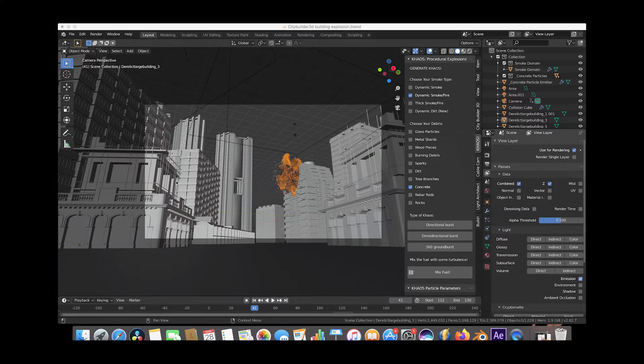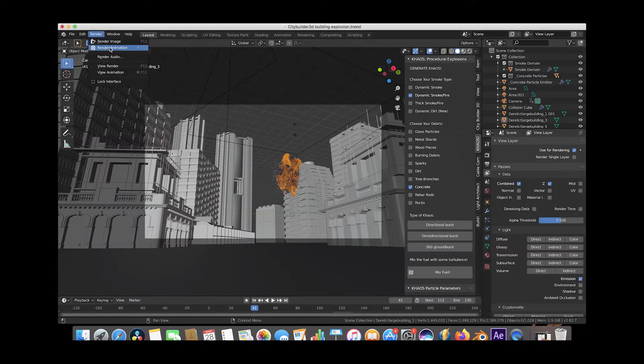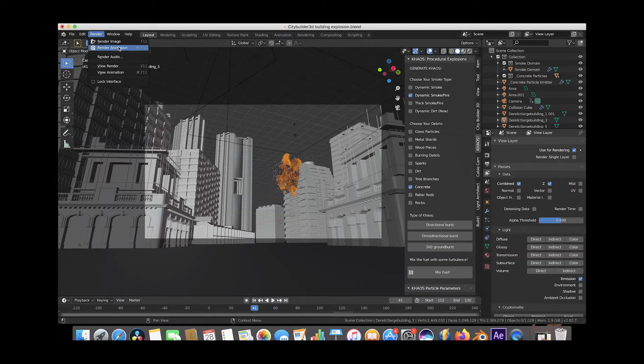Alright, so anyways, once you have these selected and you have chosen your output for your explosion, then you would just go to render and render image or animation depending on whether you're rendering out an image or animation, obviously, and then give your computer some time to render out your image.